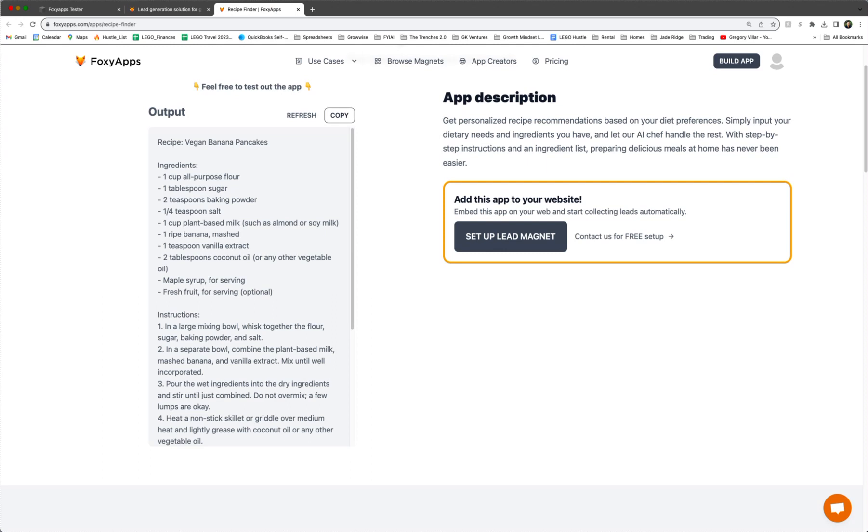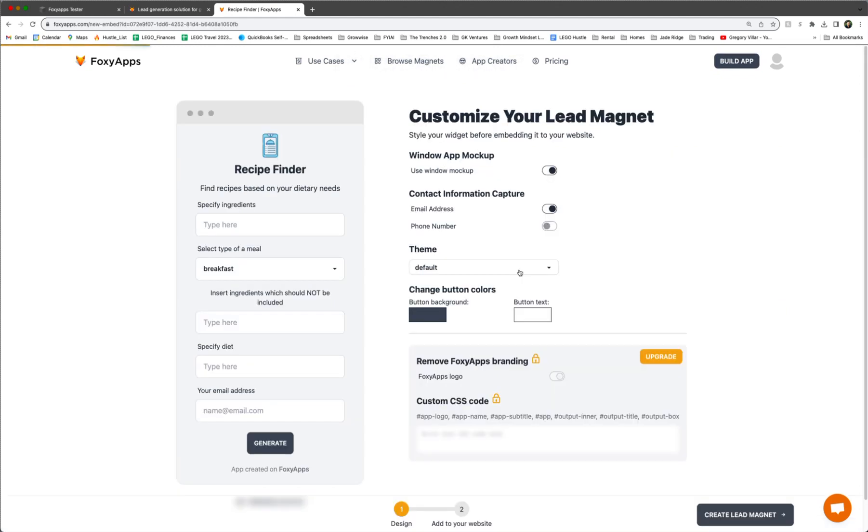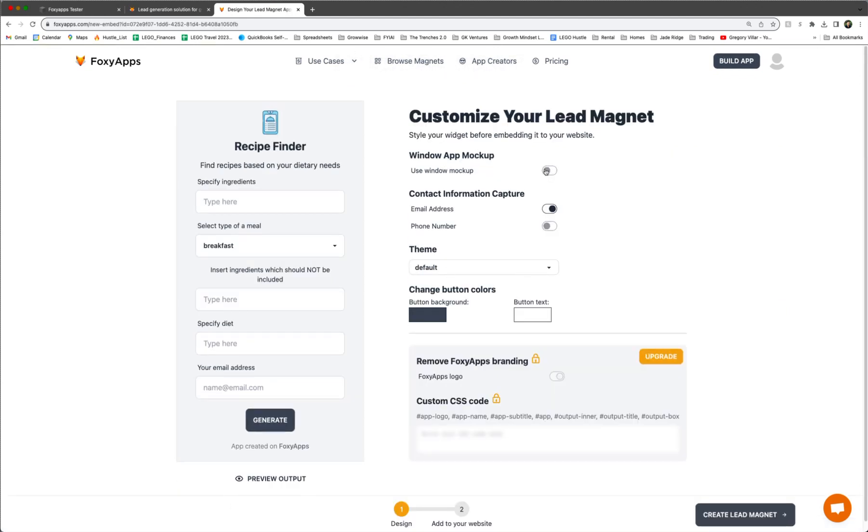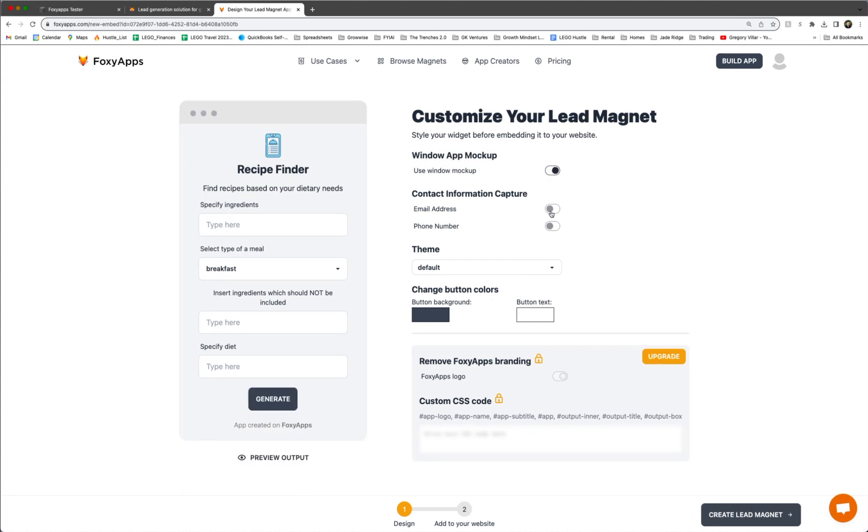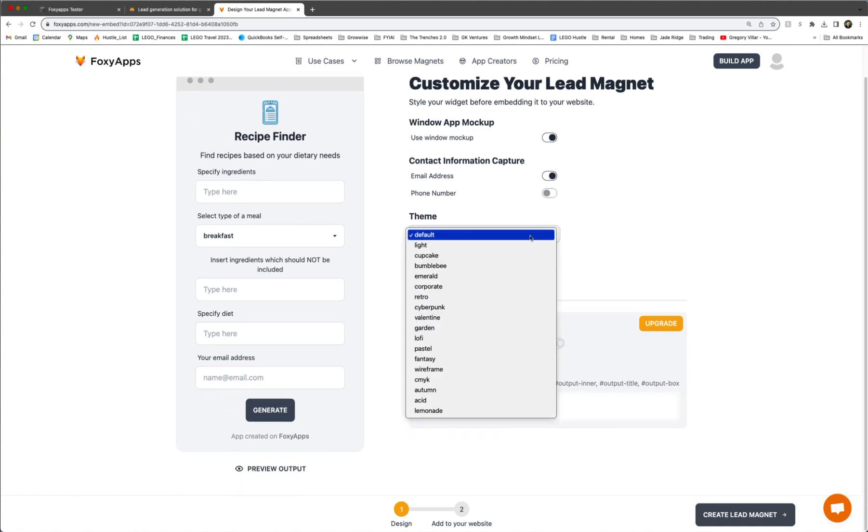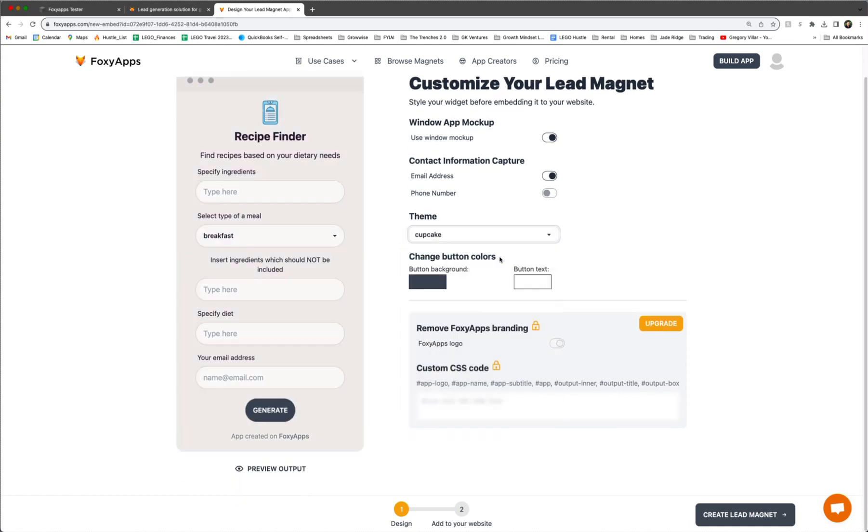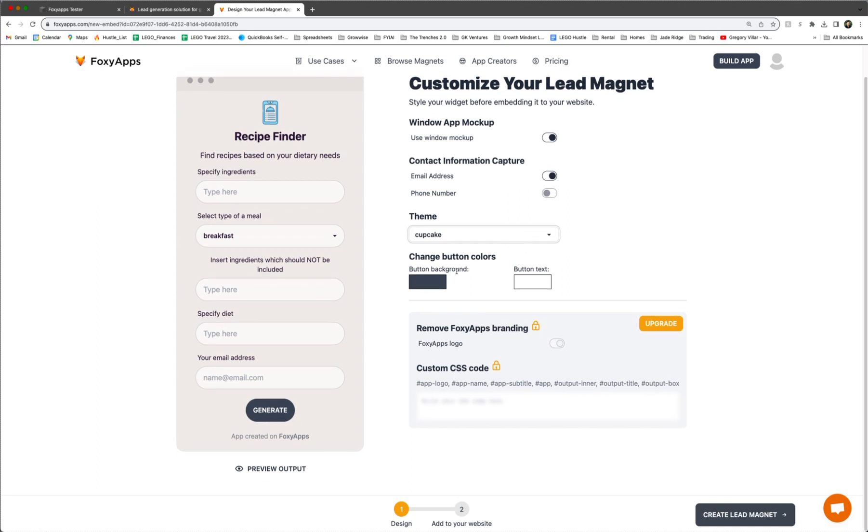Now we want to actually set this up. So we're going to click set up lead magnet. It'll take us to this page where you can customize things like the window app mockup. You can add phone number or email. Right now we're on the default theme and you can even change your button background. There are different add-ons that you can upgrade for. But today we're just going to stick with the basic one. So after that, we're going to click create lead magnet.